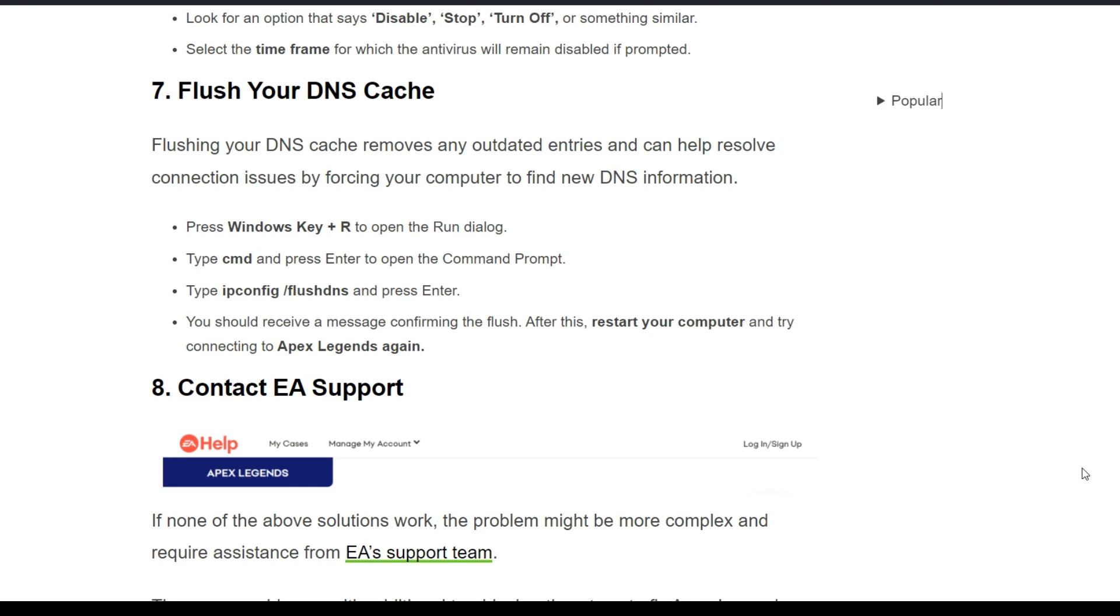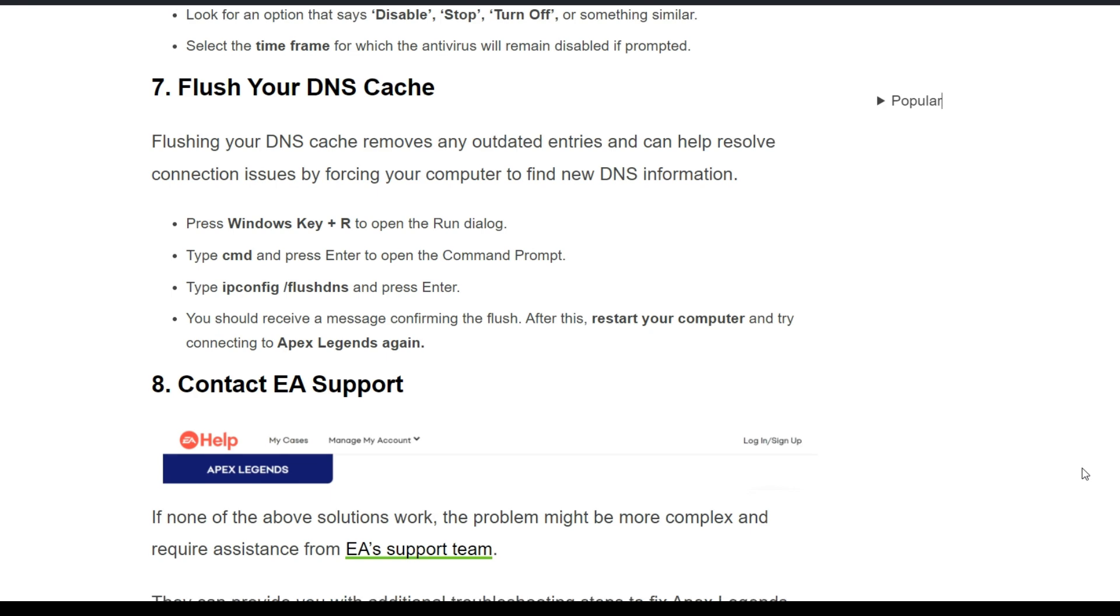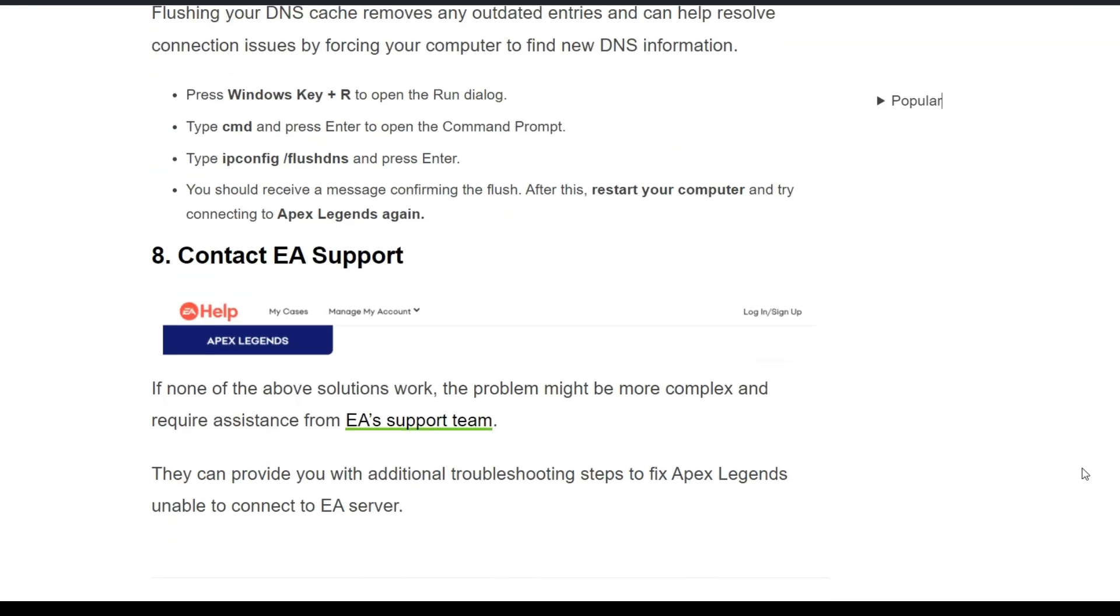Eighth solution: contact EA Support. If none of these solutions work, the problem might be more complex and require assistance from EA's direct support team. They can provide you with additional troubleshooting steps to fix Apex Legends' inability to connect to EA servers. Click on this link to reach EA support.